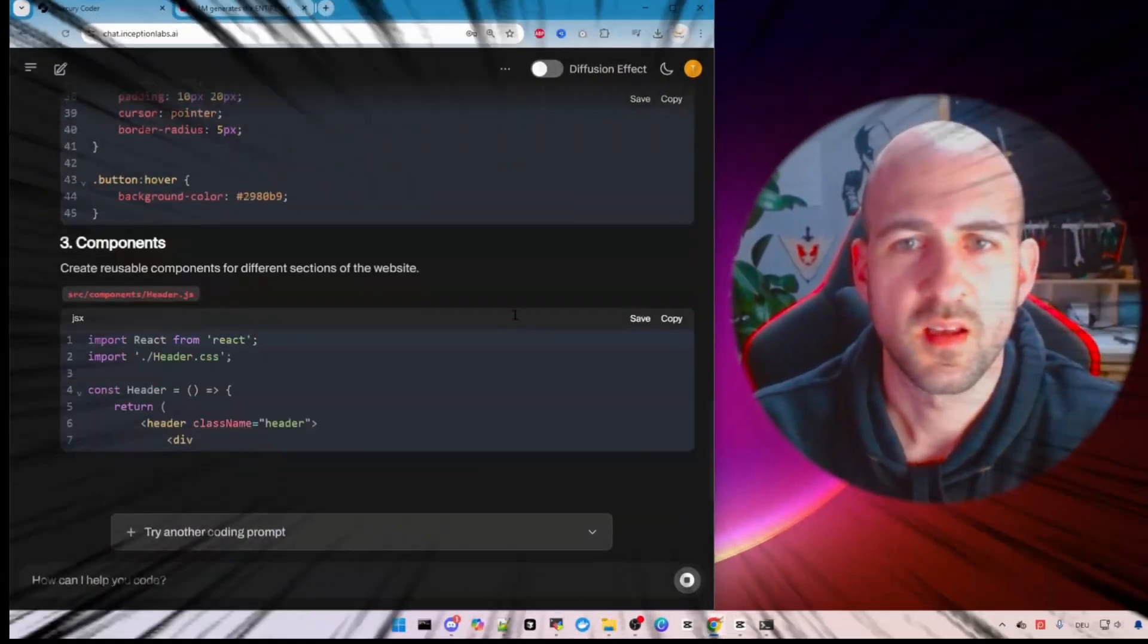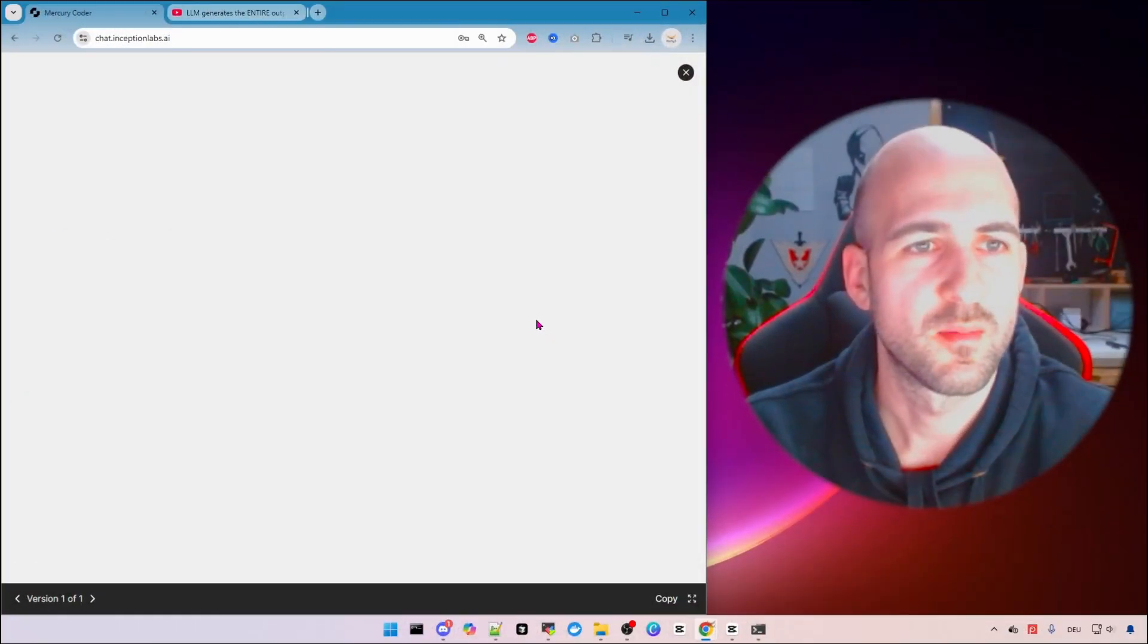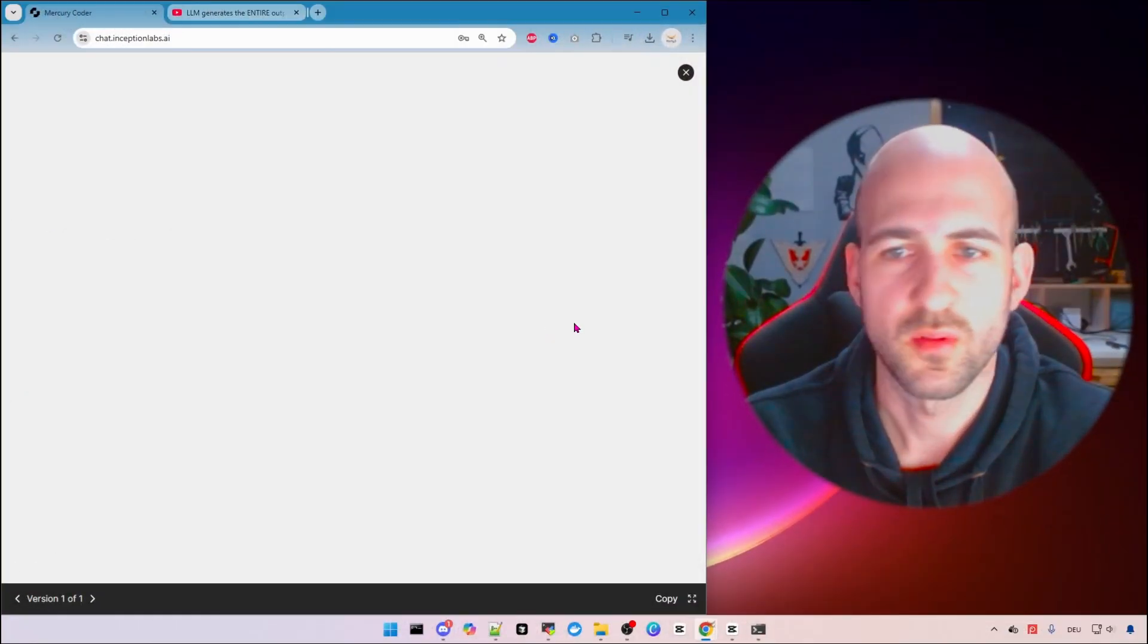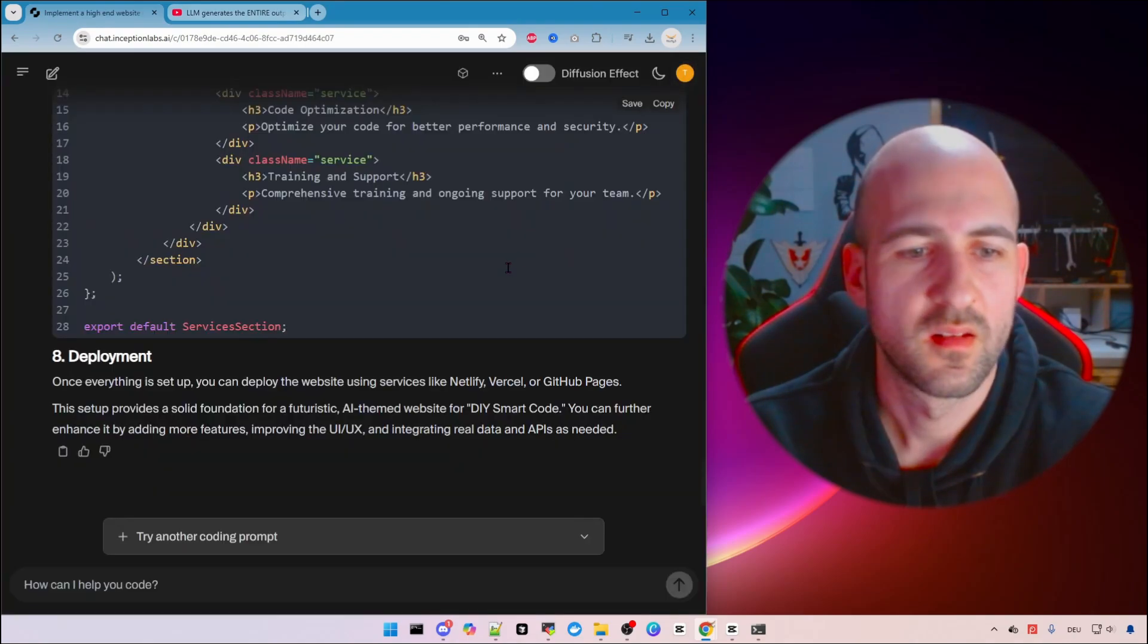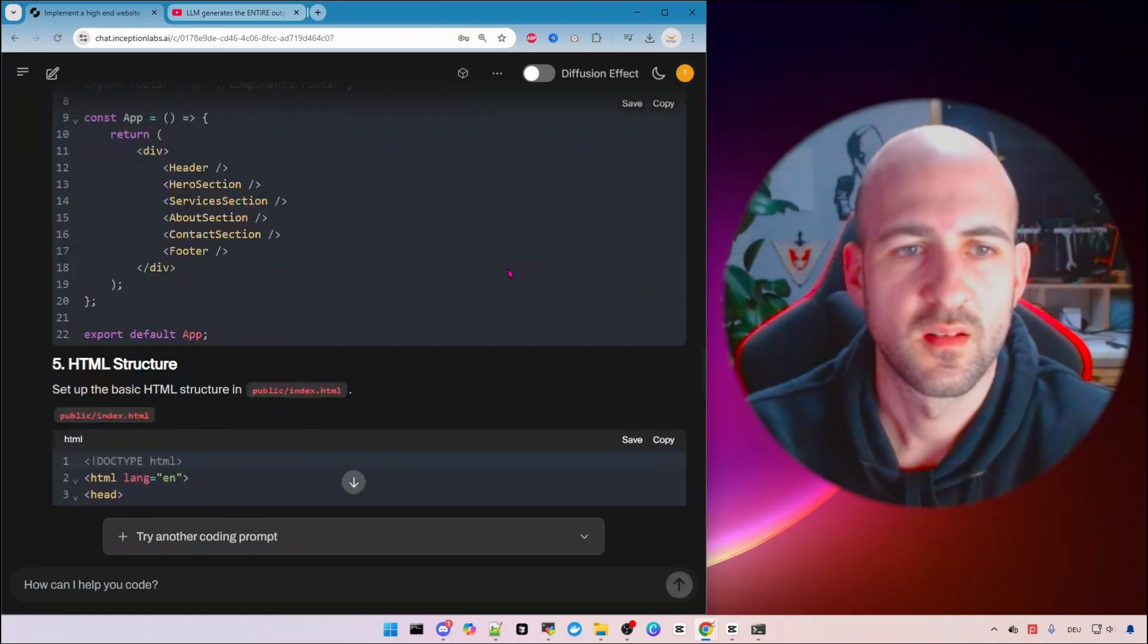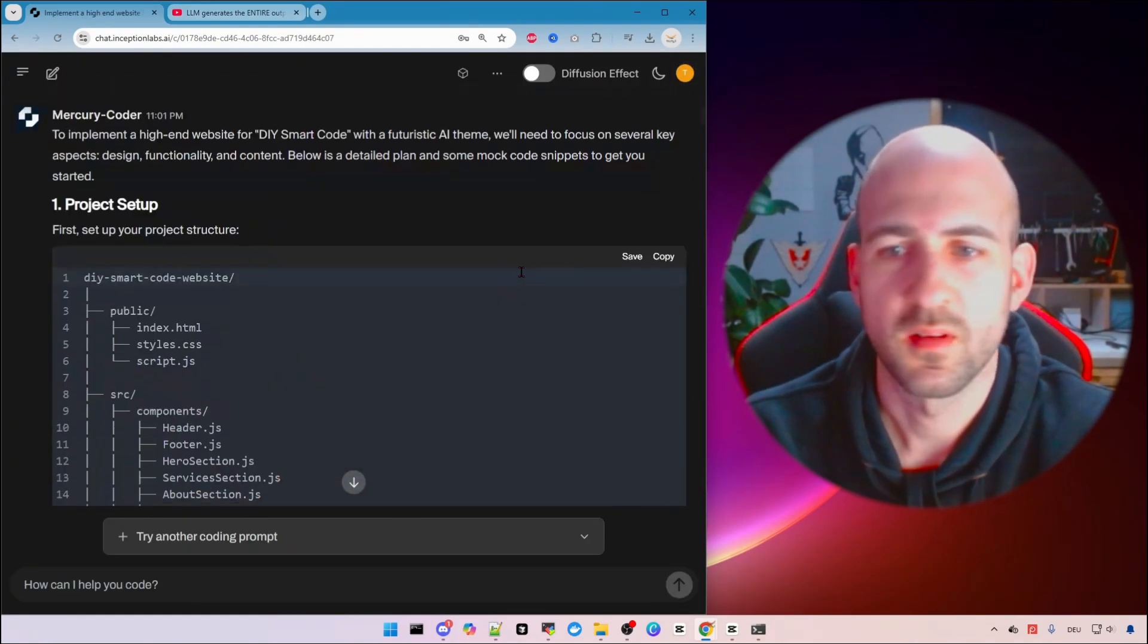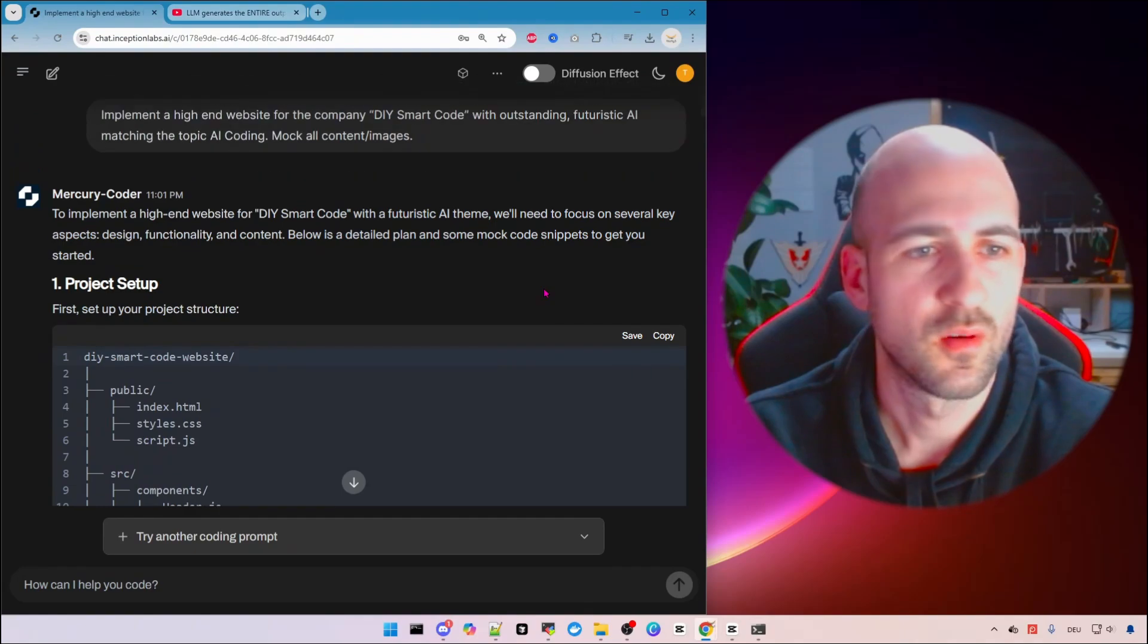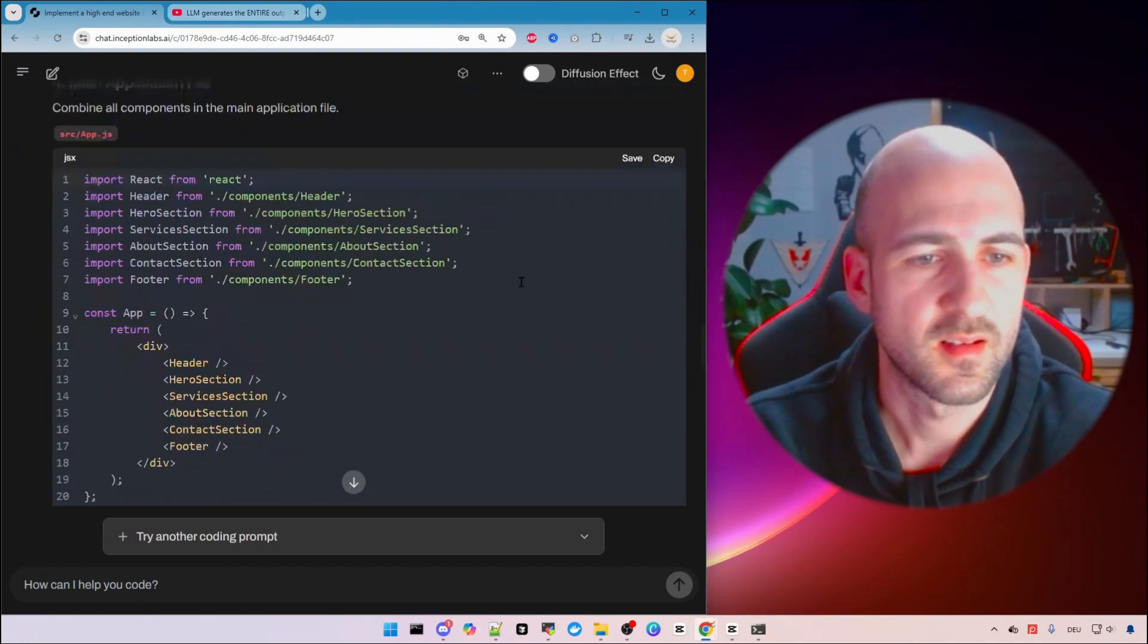Watch on this insane speed how this LLM provides code for us. It's just insane. It built a whole website within seconds.